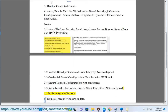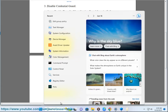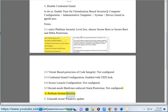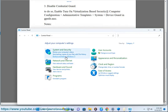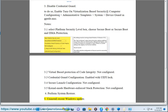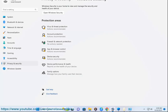Method 4: Perform System Restore. Method 5: Uninstall Recent Windows Update.